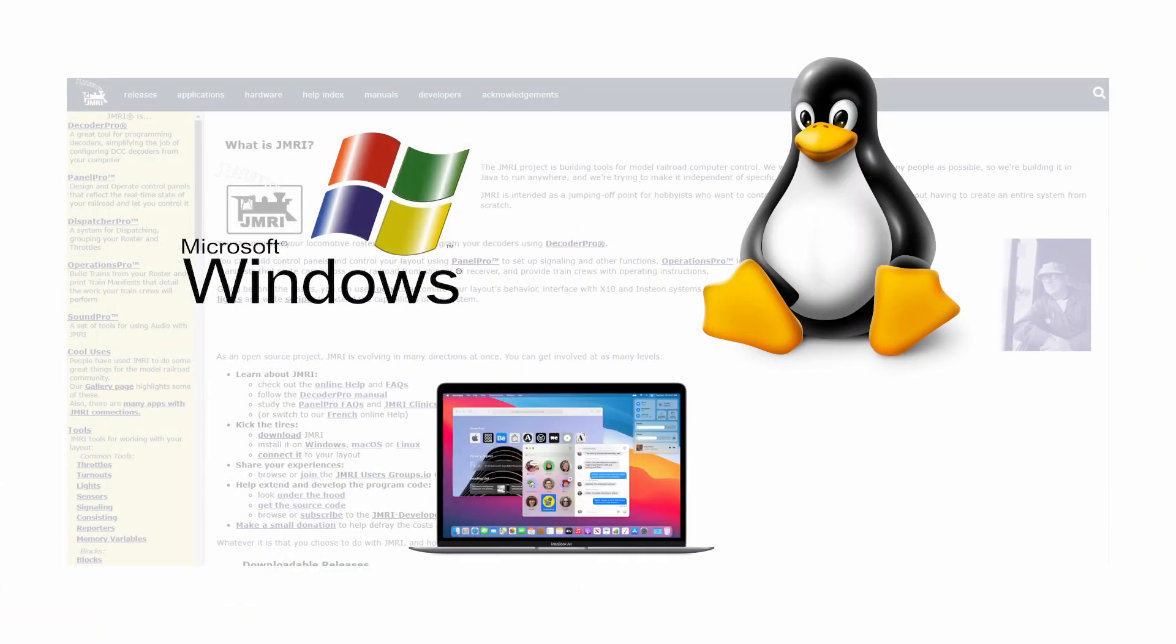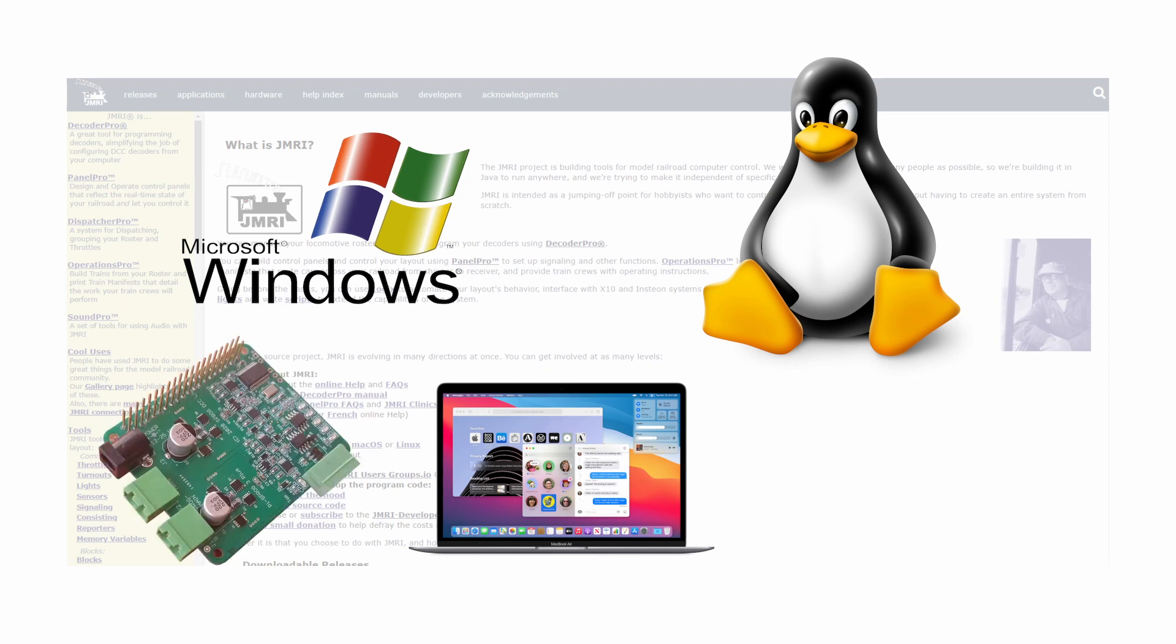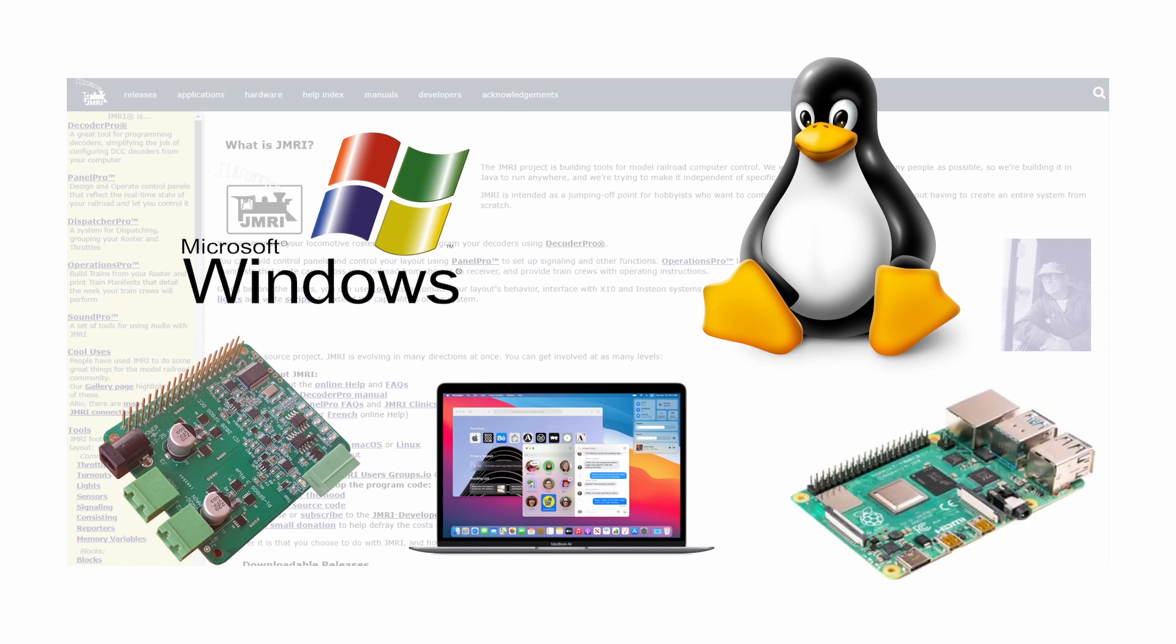Windows, Linux and Macintosh computers are all supported by JMRI and can be used with a Sprog. The Pi Sprog products are designed to connect directly to a Raspberry Pi, which can be used to run JMRI on the Linux Raspberry Pi OS. We will be creating content with a more in-depth look at JMRI and the Pi Sprog family, so please consider subscribing to the channel and enabling notifications if you are interested.